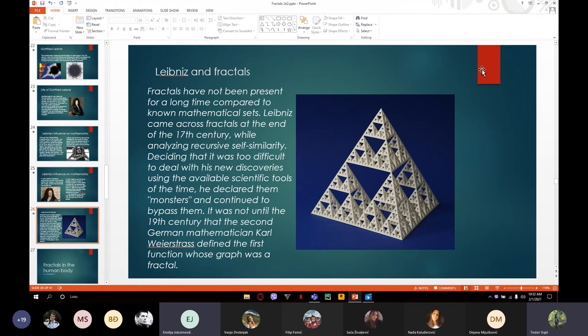Basically, when a particle contains another complete universe in it, such a universe must be again composed of much smaller particles, in each of which another small universe may repeat. So basically, if the universe were really formed in a fractal structure, we could say that our cosmos might be a particle too.